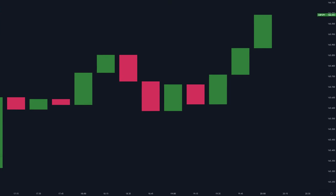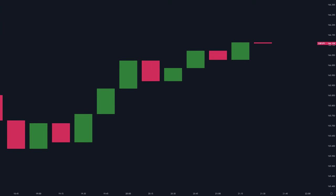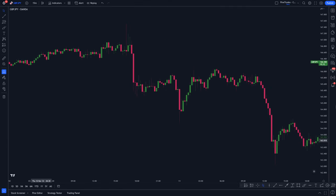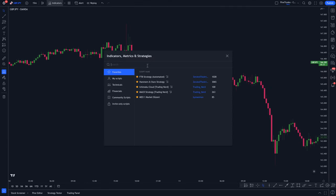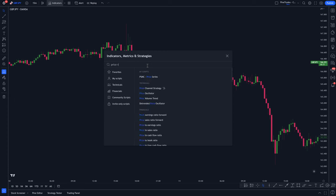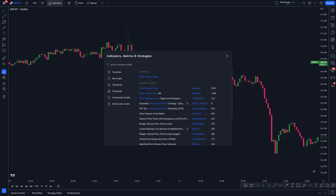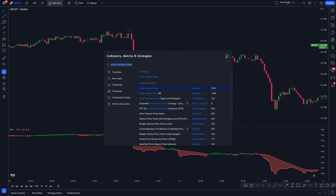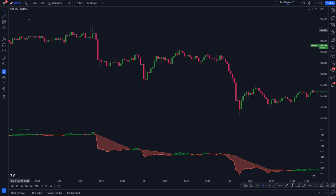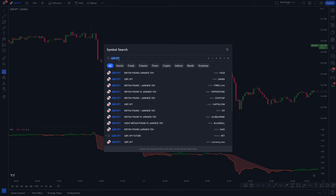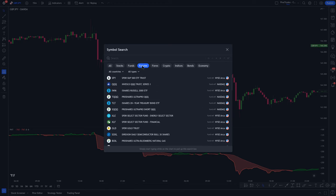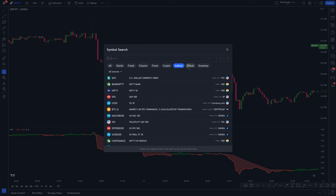To add it to your chart, go to your favorite chart platform — I use TradingView, I'll leave a link in the video description. Click on Indicators, type in Price Volume Trend, and select the one by Everget. For this video, we're going to do this strategy on the 15-minute time frame of GBP-JPY, but this strategy will work on any time frame and any security you like to trade.